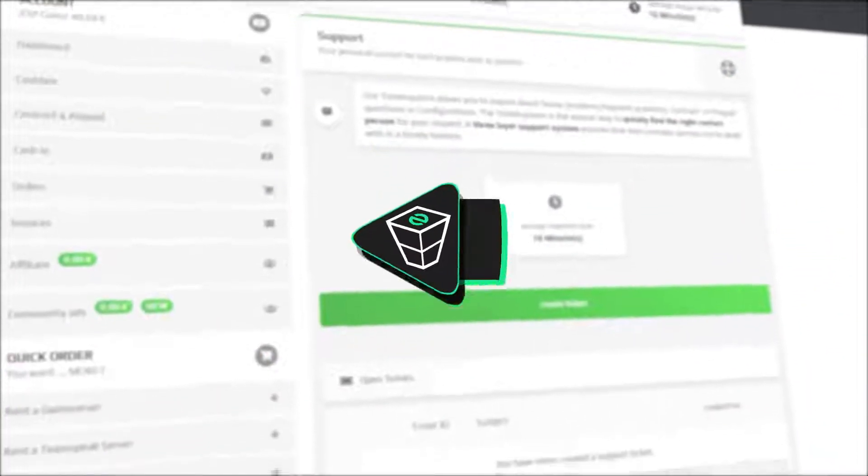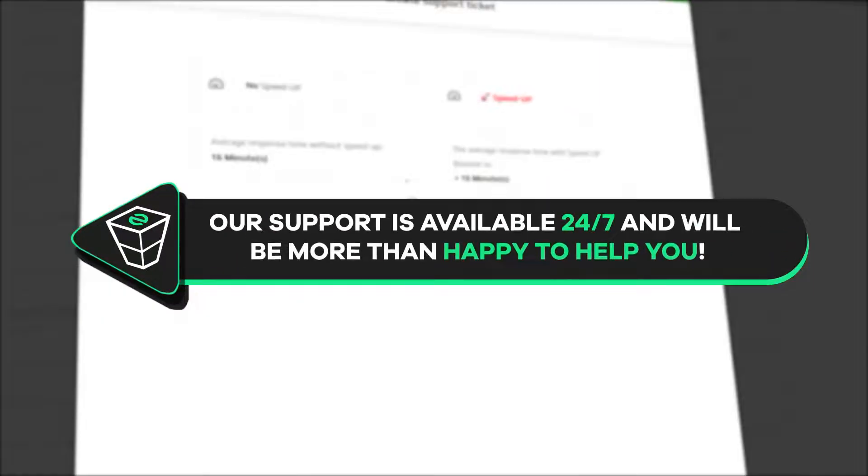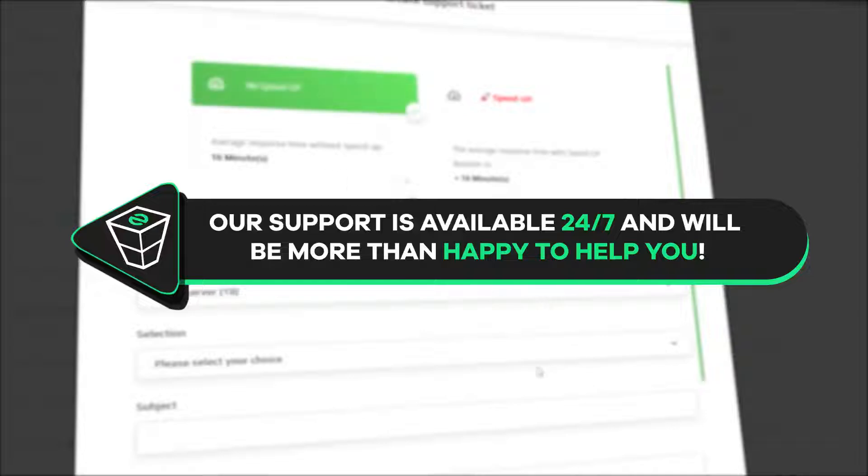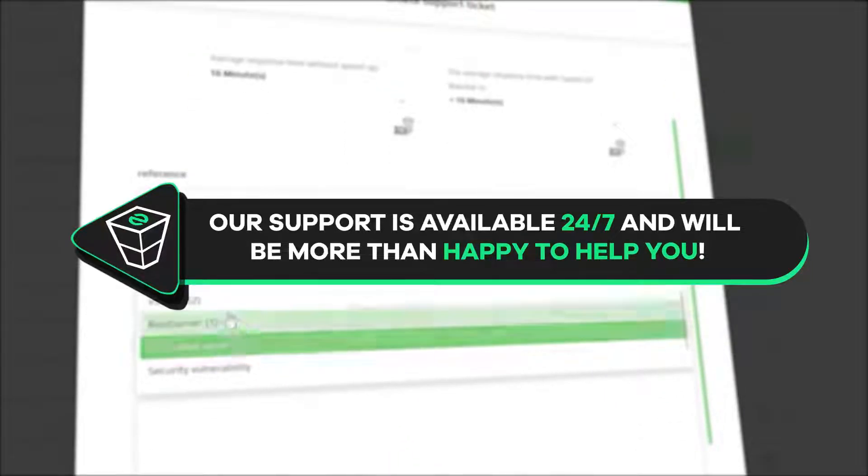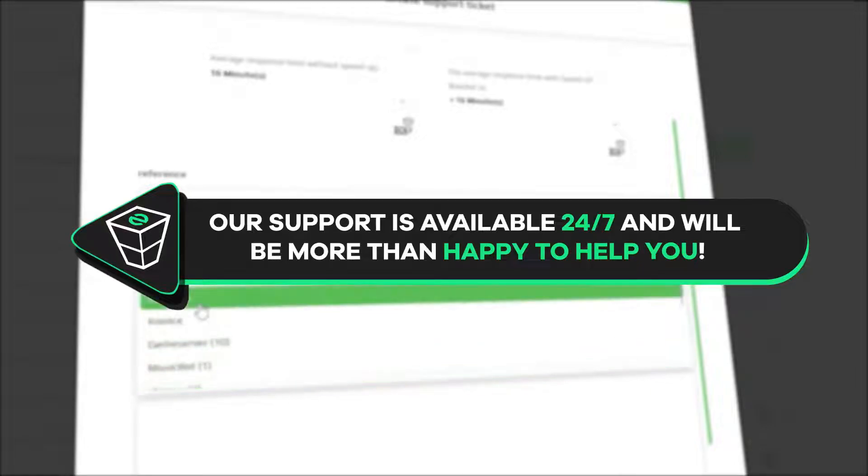And that's it for today. If you have any questions, you can contact our support by creating a ticket on our website or live chat and we will be more than happy to help you out. Now, have a lovely rest of the week and enjoy playing on your new Zap server.